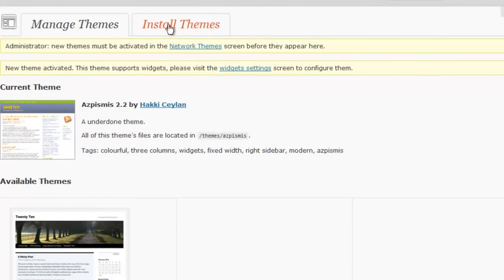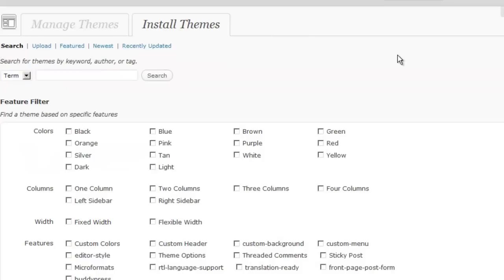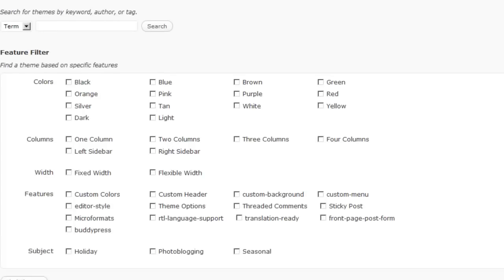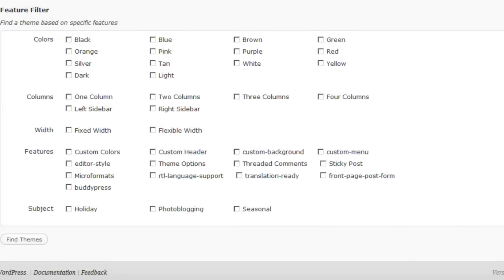Now notice if we go back to Install Themes, there are some additional search features in a self-hosted WordPress version. First of all, we can search on some of the same features that we saw at WordPress.com.